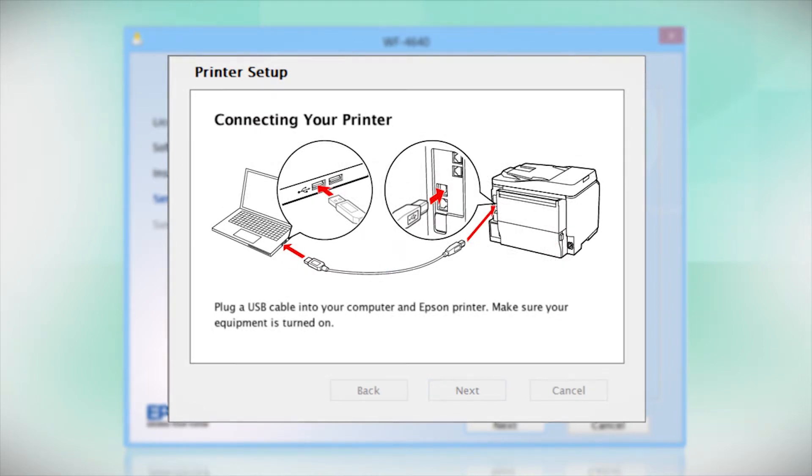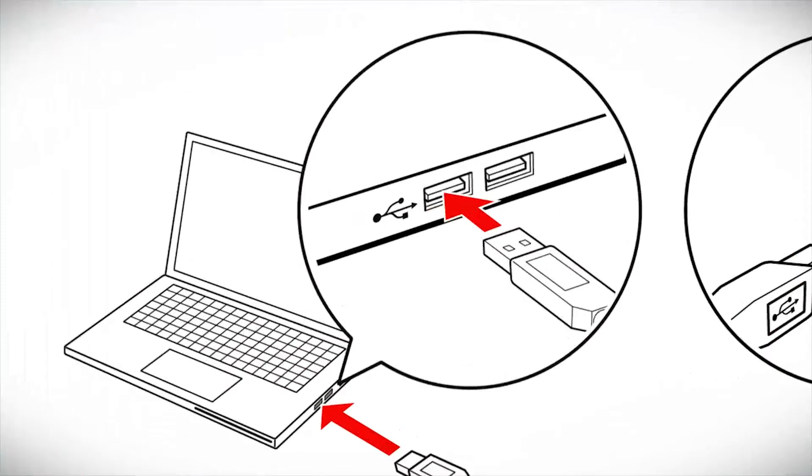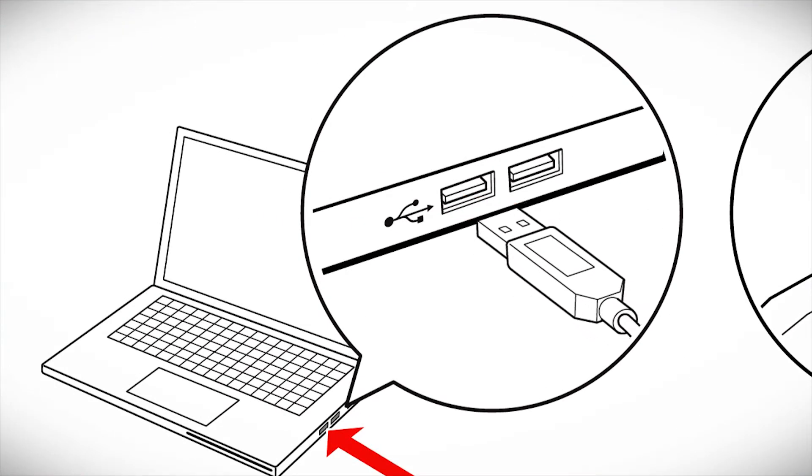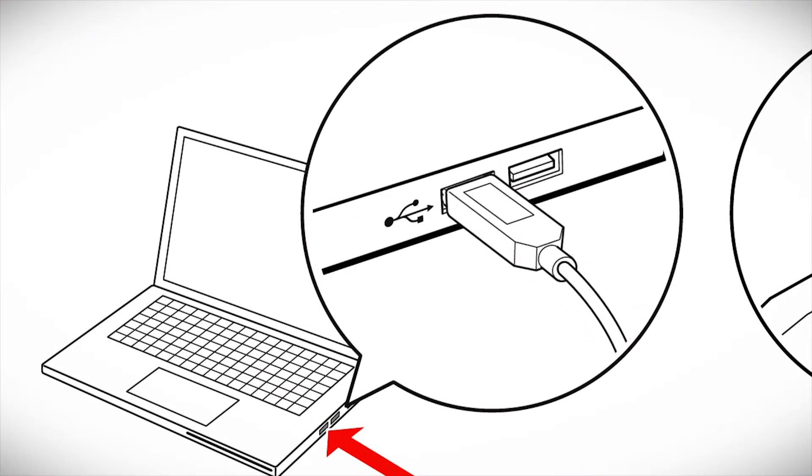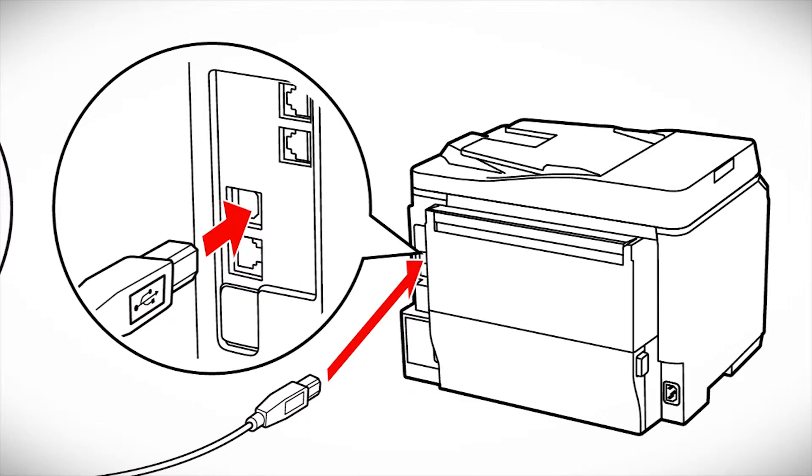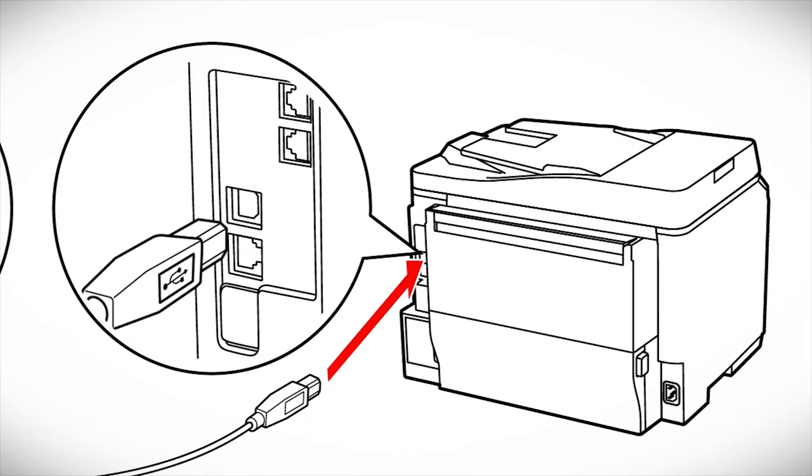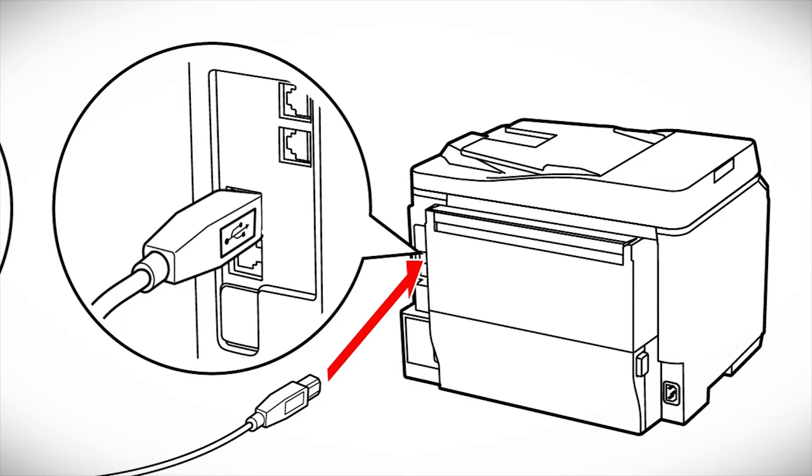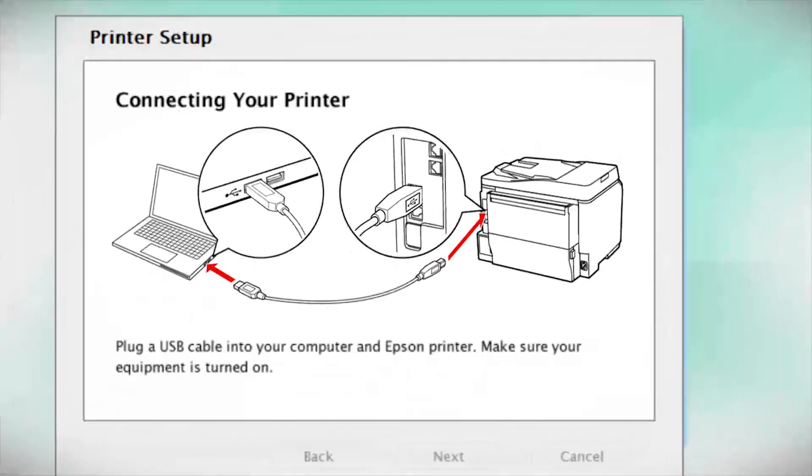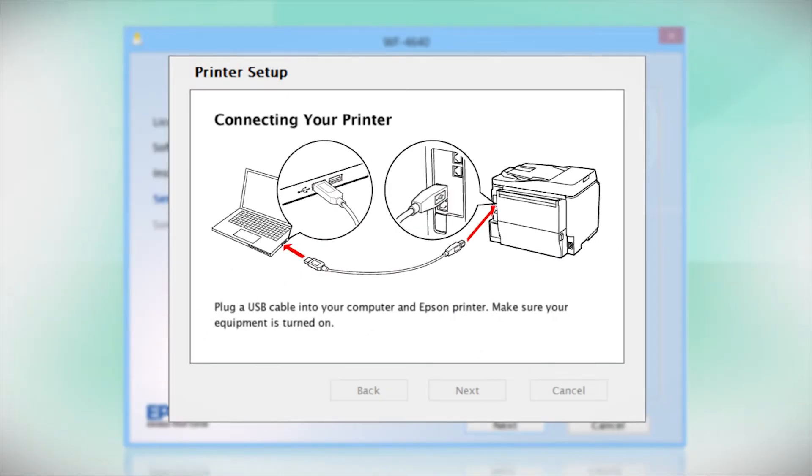When you see this screen, plug a USB cable into any available USB port on your computer. Then, plug the other end of the cable into the USB port on the back of your printer.